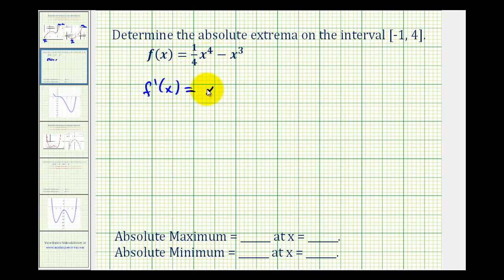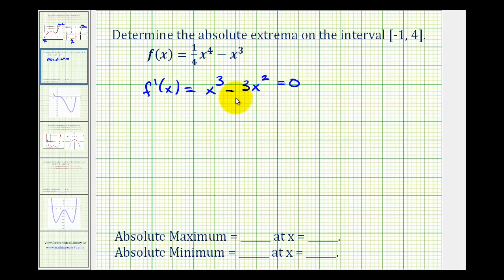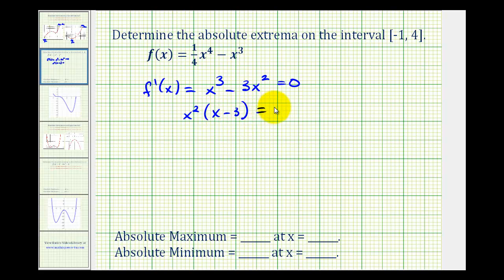The first derivative gives us x cubed minus three x squared. Setting this equal to zero and solving, the greatest common factor is x squared, leaving us with the quantity x minus three. So our critical numbers are x equals zero and x equals three.